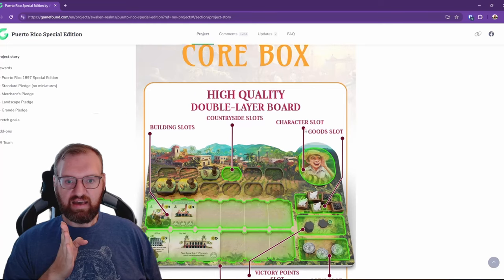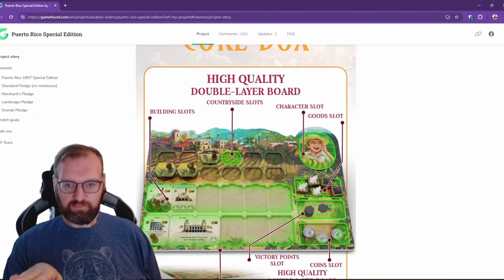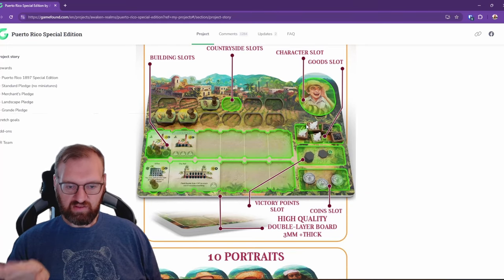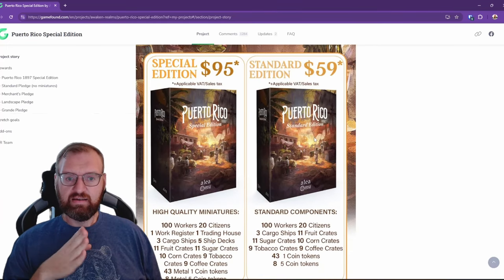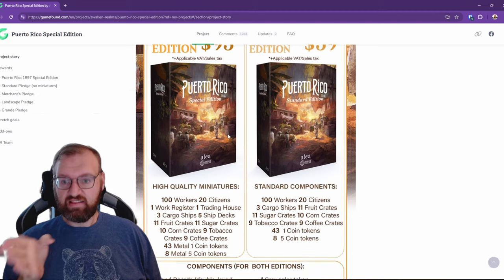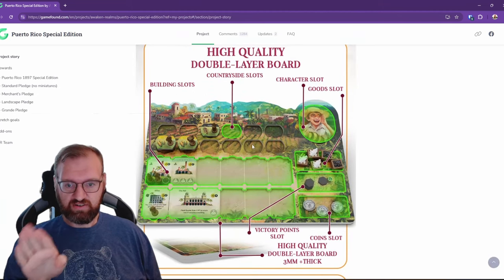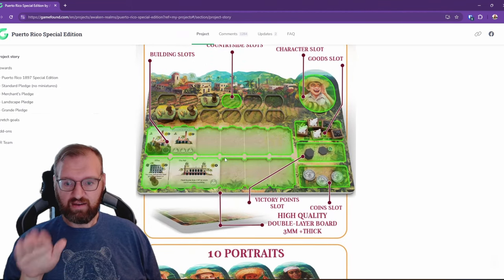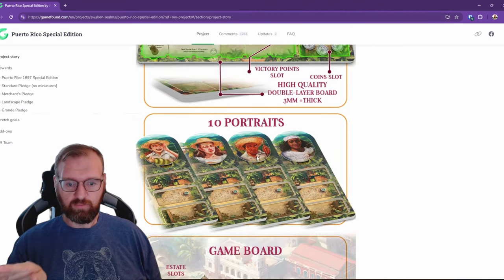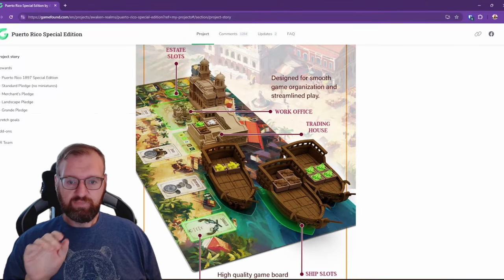The standard edition is just updated artwork essentially from the base Puerto Rico 1987 reprint already in the standard edition and the base. Between the standard and special, you still get double-walled player boards and all the updated cardboard that has the bigger cardboard.